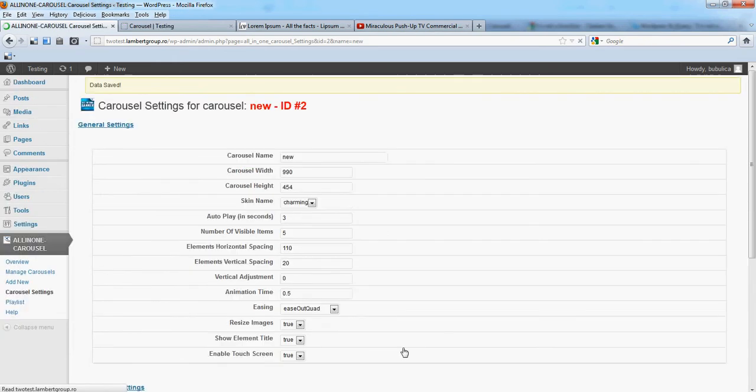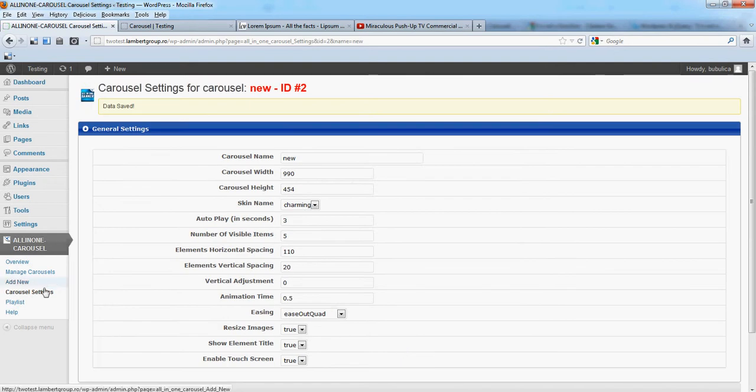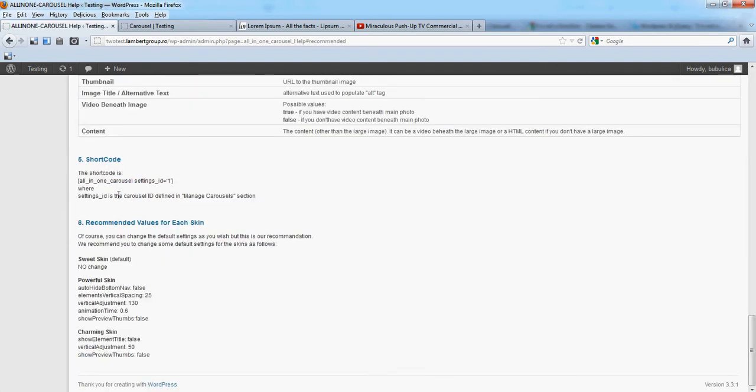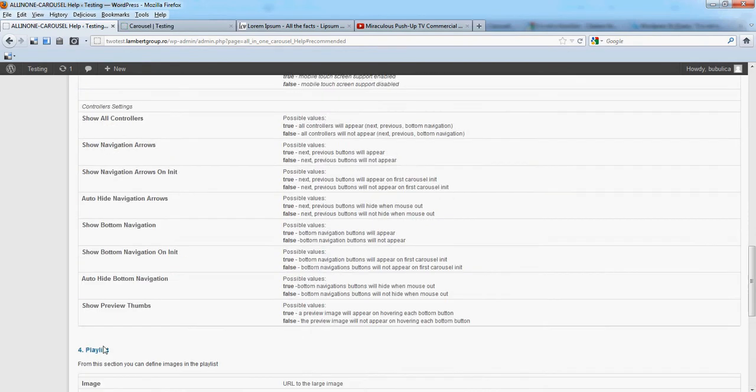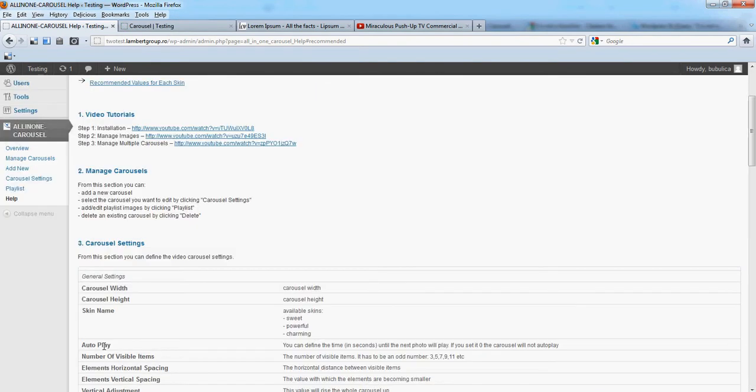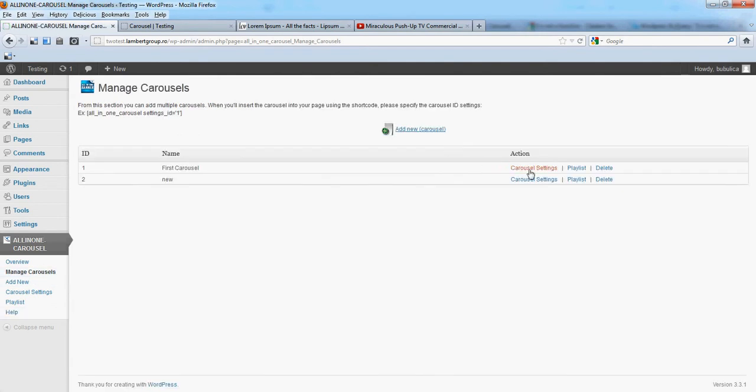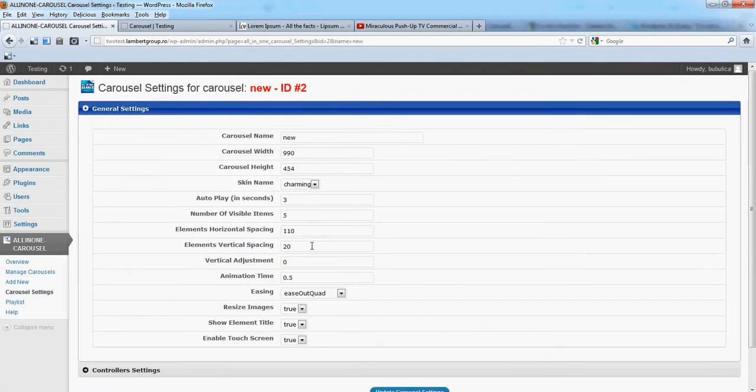Please go to help documentation, recommended values for each skin. So we have show element title false, vertical adjustments 50, and show preview times false. So from manage carousels, change settings.